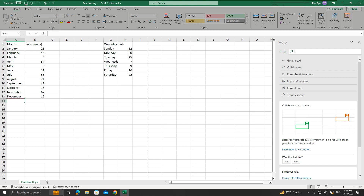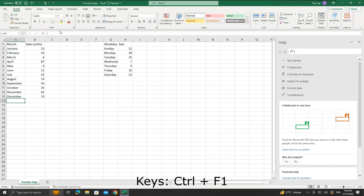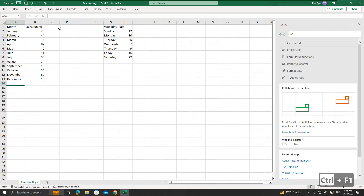This is the Ribbon panel. Press the Ctrl and F1 keys to toggle the visibility of the Ribbon. The Ribbon becomes hidden. Press the keys again to make it visible again.